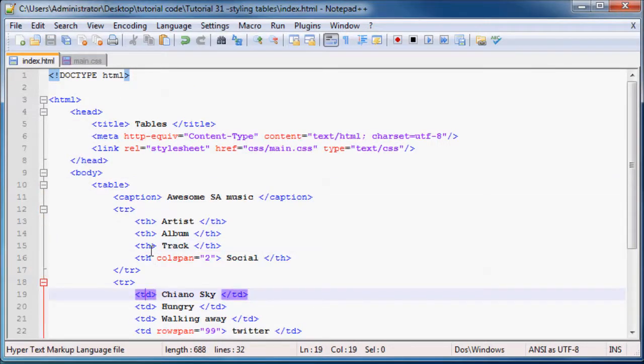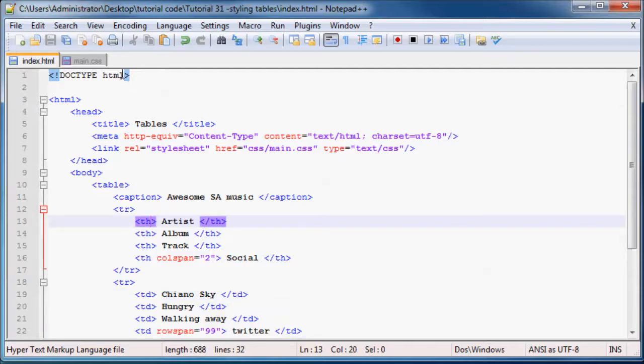Because we're using table data, okay, well here's table data and there's table headers. We're going to have to apply the border to both of those cells.